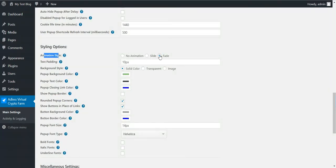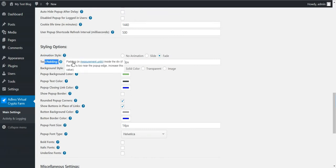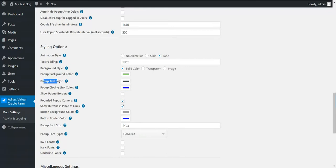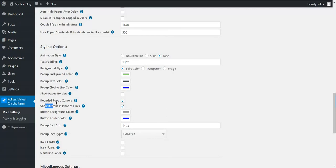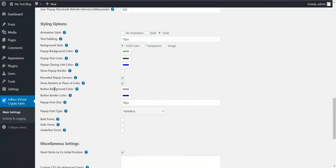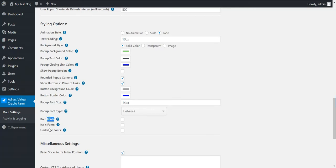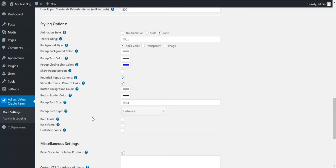Animation style. You can change the style of the animation when the popup disappears. You can make it slide or fade. Text padding. Background style. Background color. Text color. Closing link color. Show popup border. Rounded corners. Show buttons. Button color. Button border color. Popup font style. Font size. Bold, italic and underlined. And these are advanced options for the popup.